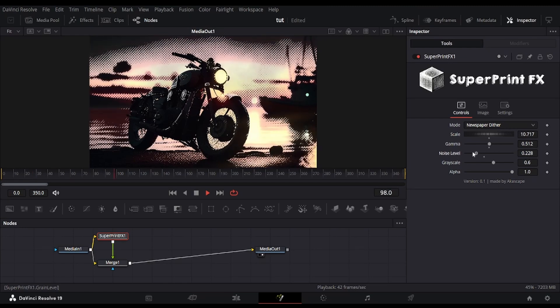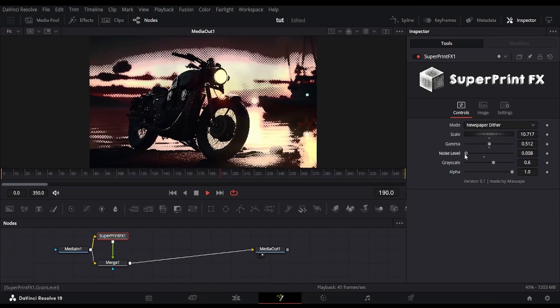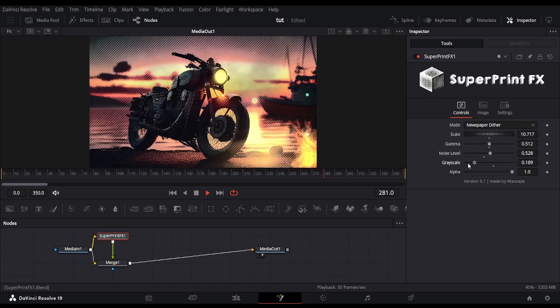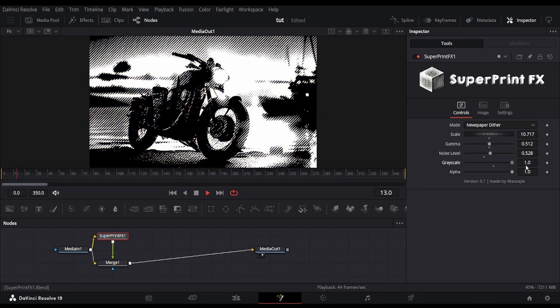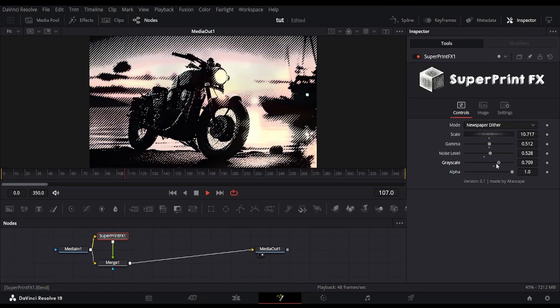The noise level adjusts the dither pattern variation, gamma controls the overall brightness, and the grayscale option converts the image to black-and-white for a classic look.